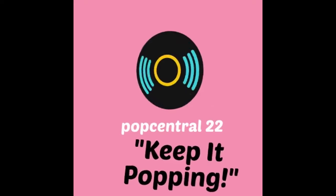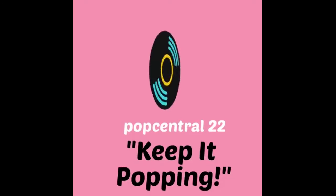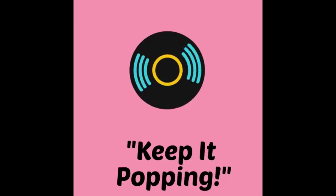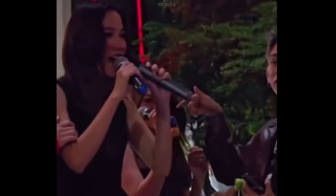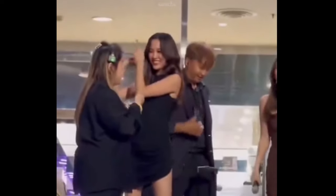Again, this is PopCentral22, popping off your screen until the next one, and as always, keep it popping. Bye, guys.